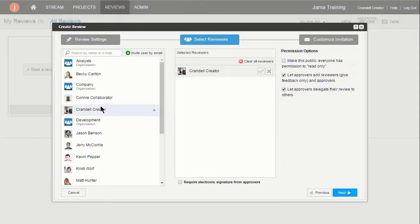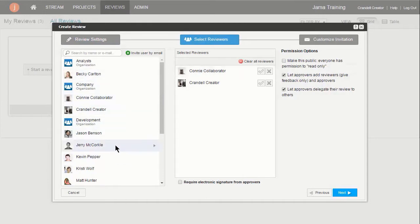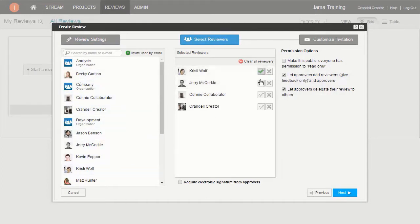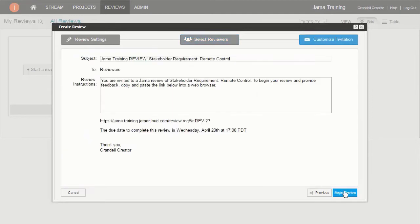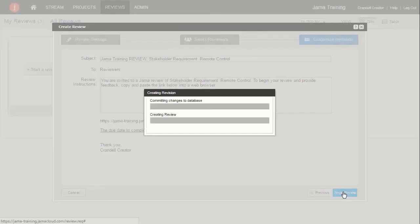Like a reviewer, an approver provides feedback within a review. Approvers are also responsible for marking items as approved or needs more work. Approvers may also be asked to provide an electronic signature as a sign-off on the review if requested by the moderator.